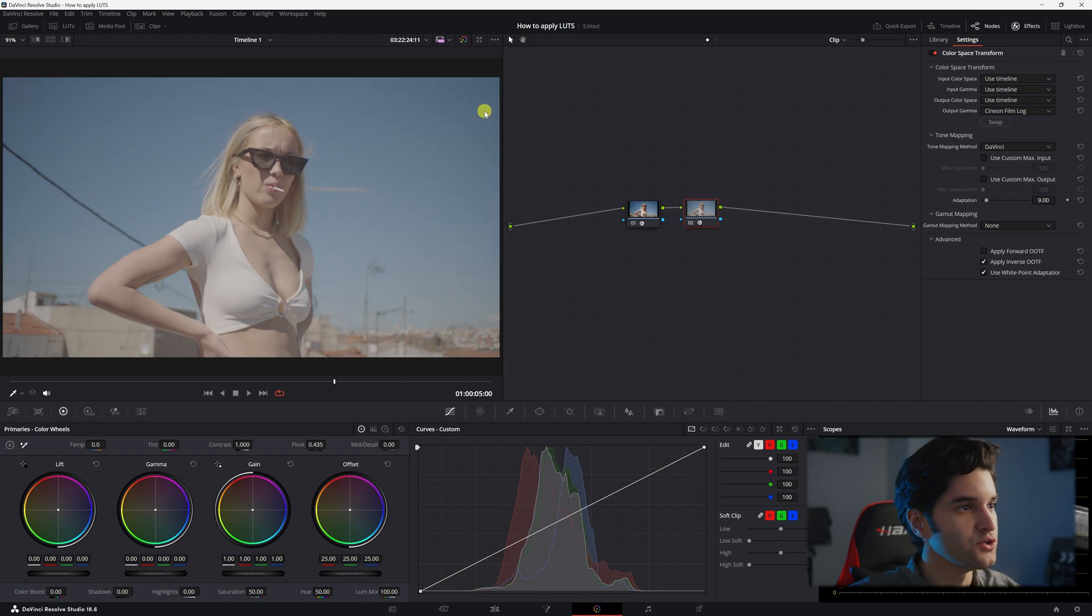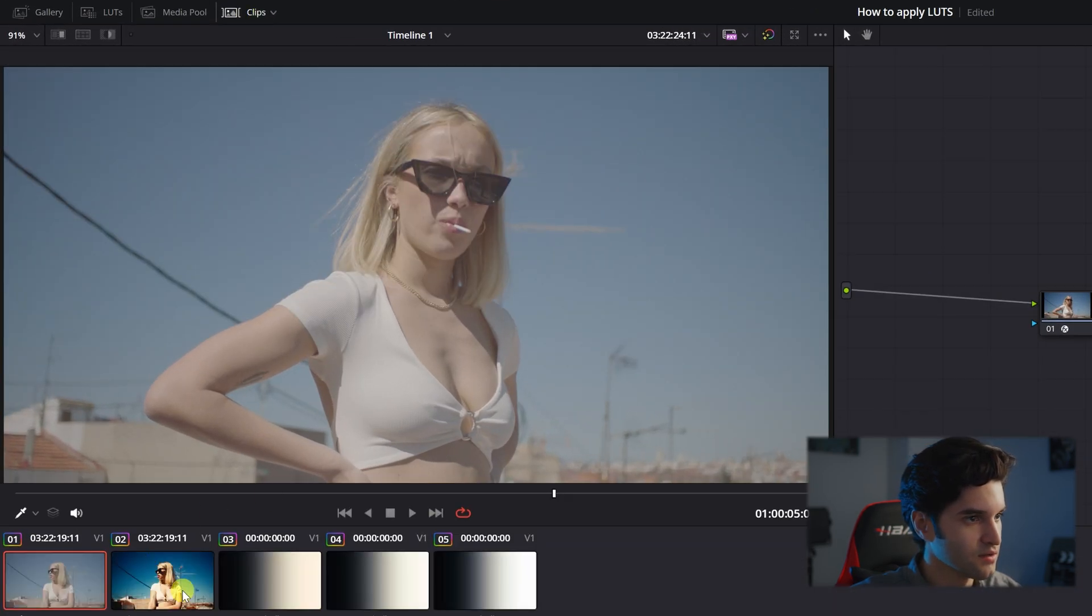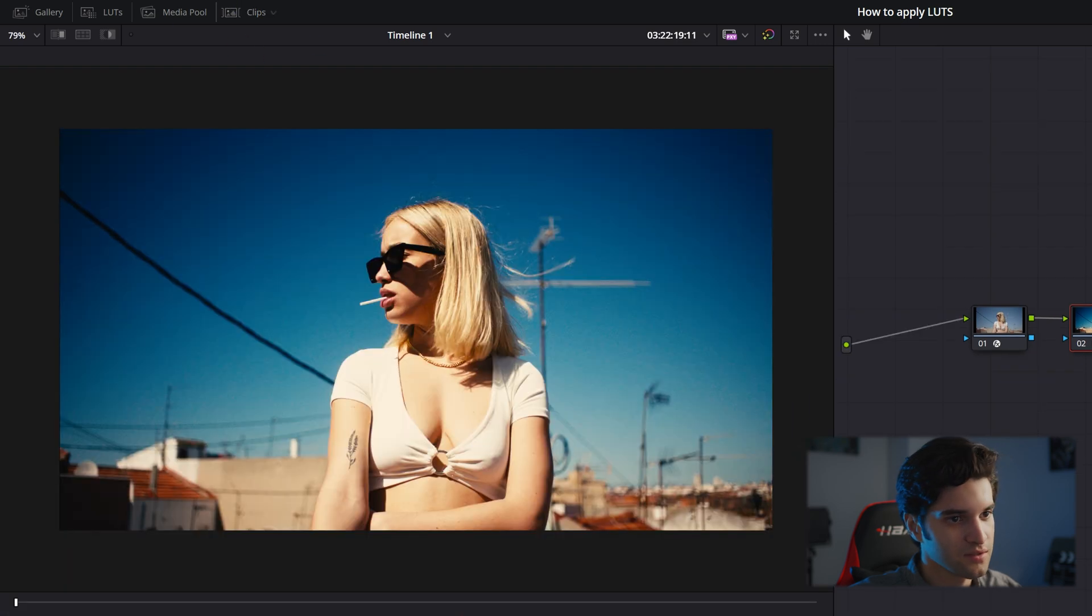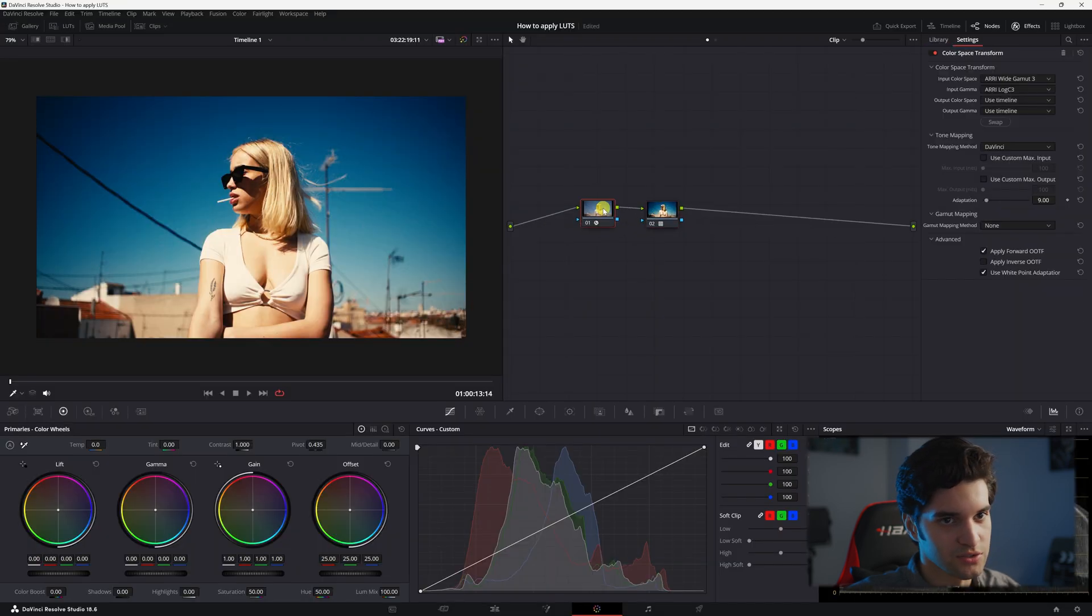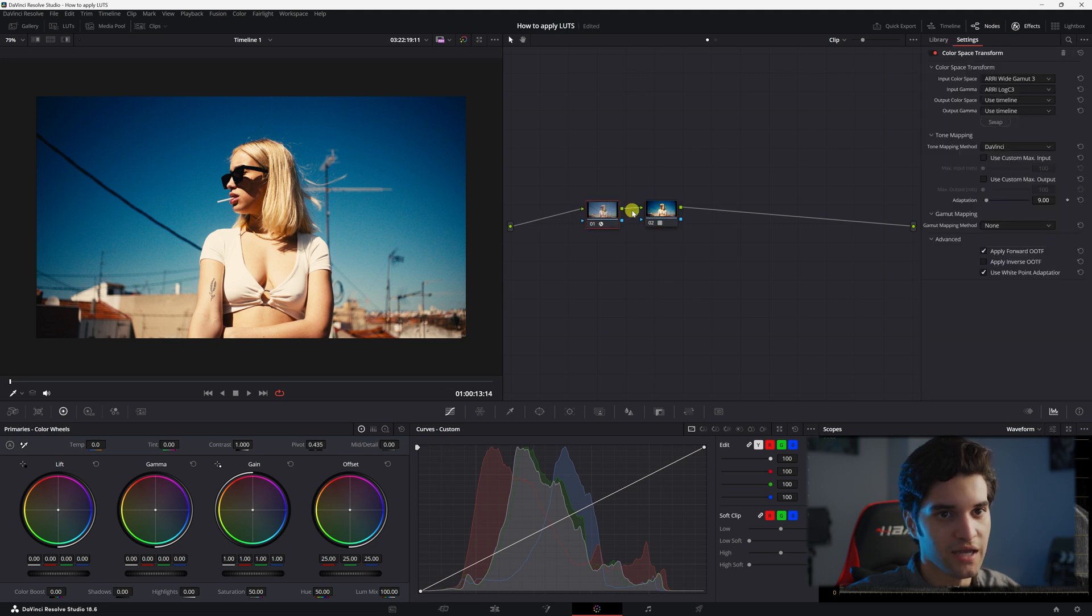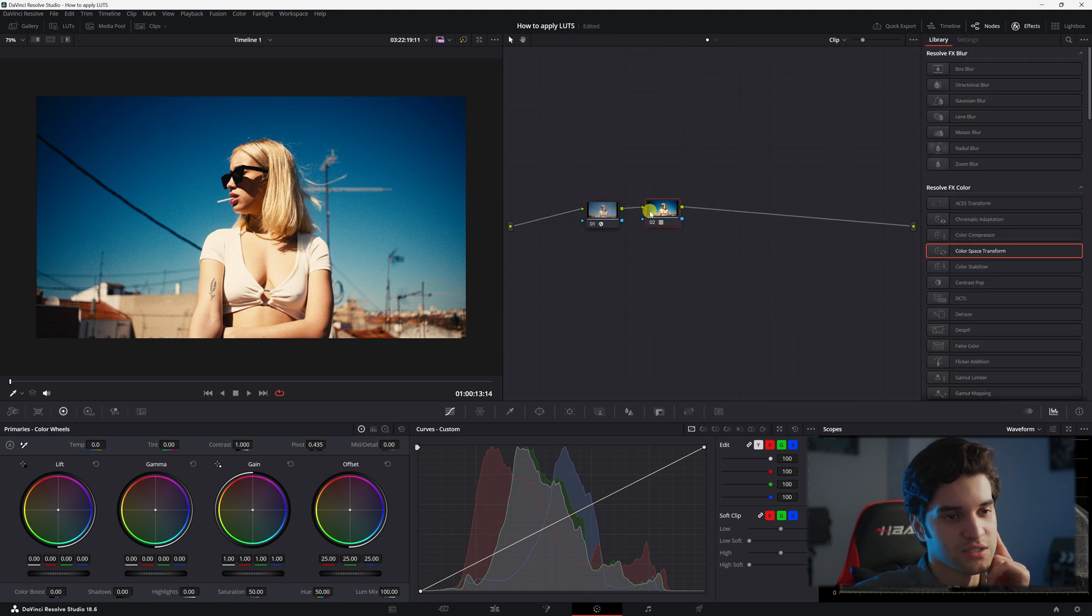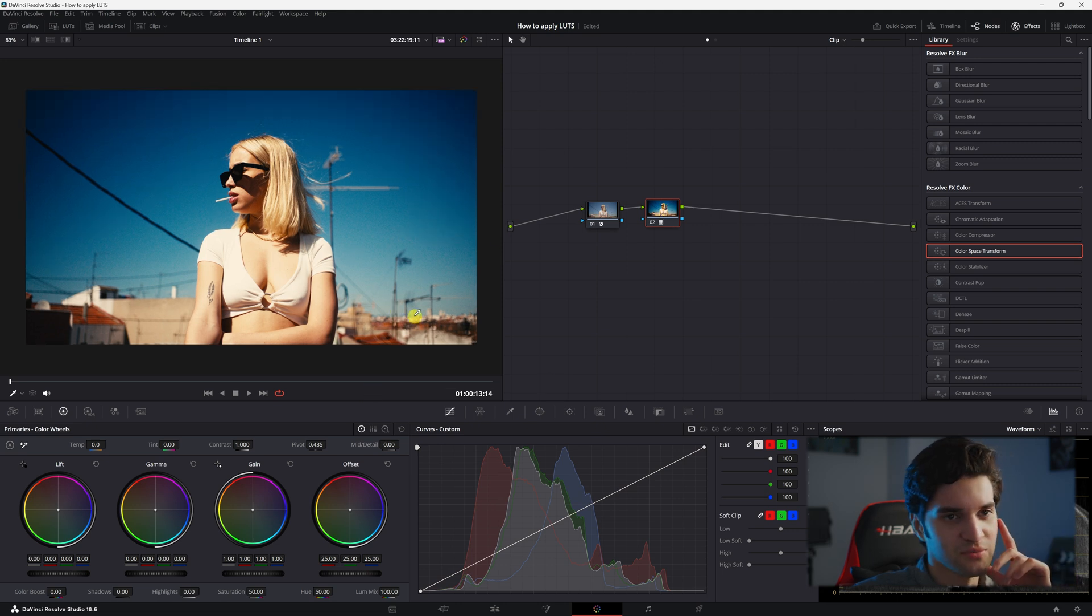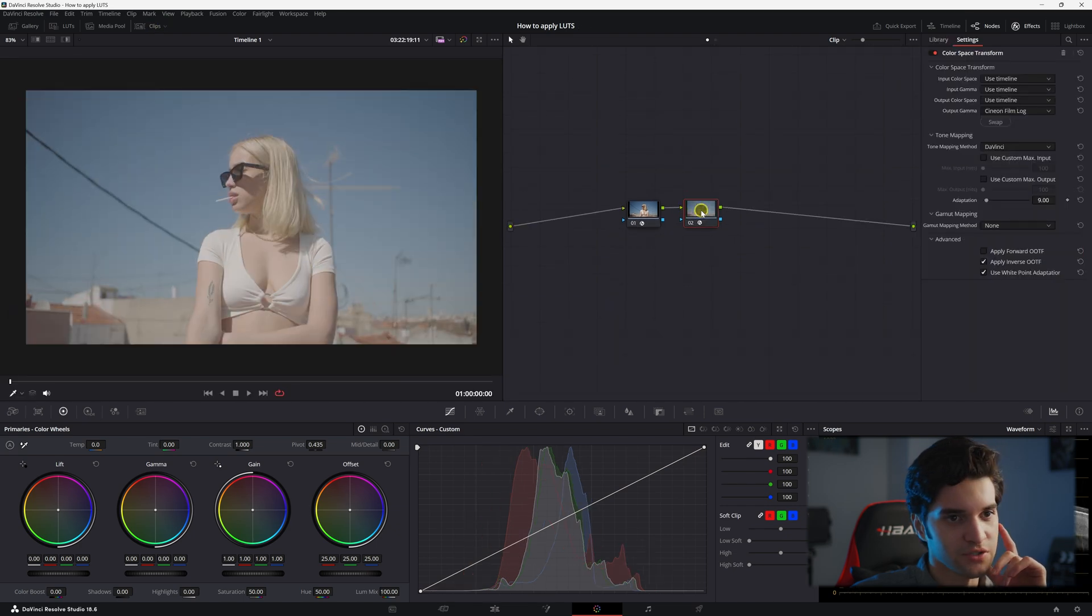All right but let me show you what it looks like when we apply it incorrectly. We're not using our Cineon film log output gamma and we're just applying the LUT right after we convert our footage to Rec.709 and you can see it's just too much. Too much is happening. So let's go back to our other clip and finish this off.